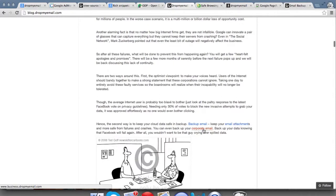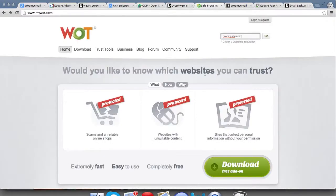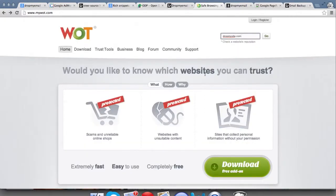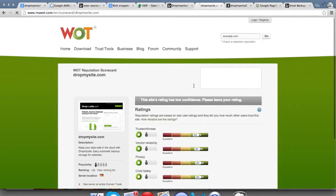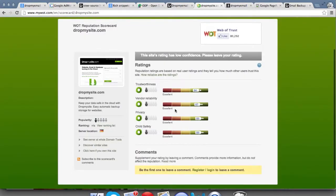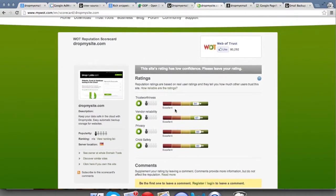Google also looks at how secure your site is. Security is important — it should not have malicious activities or load viruses on people's computers. One free tool available is WOT, which ranks your site's trust and safety. There's a lot of talk that Google is actually getting data from WOT and making it part of their algorithm to see how your site fares compared to others when showing search results. Make sure your rankings are good in terms of WOT.